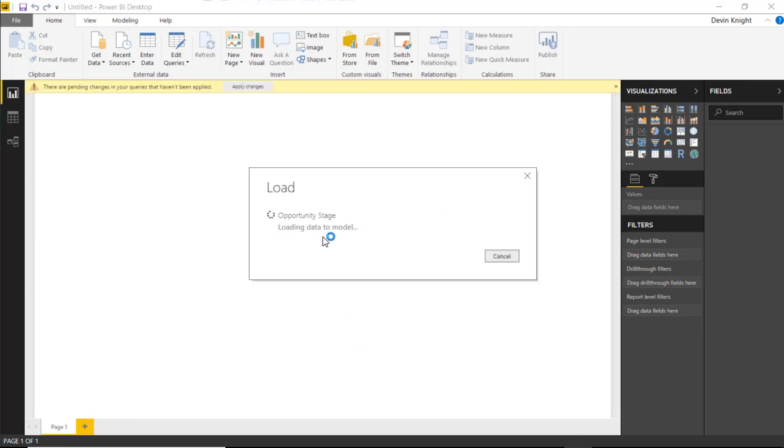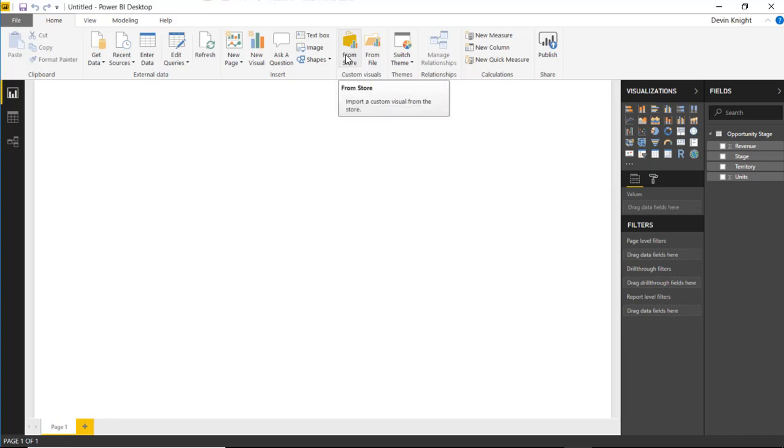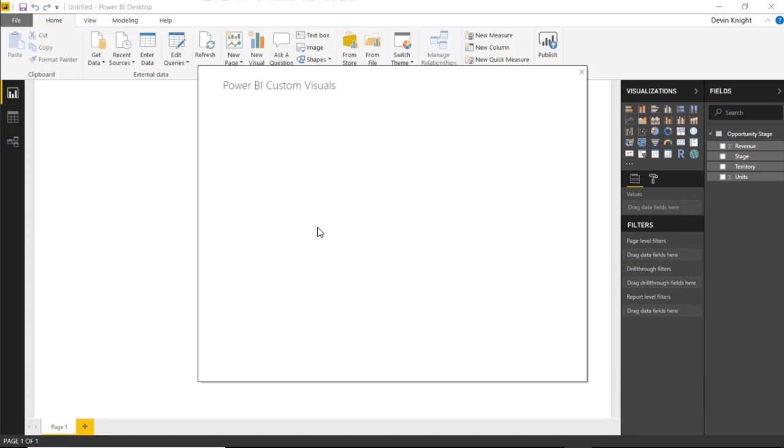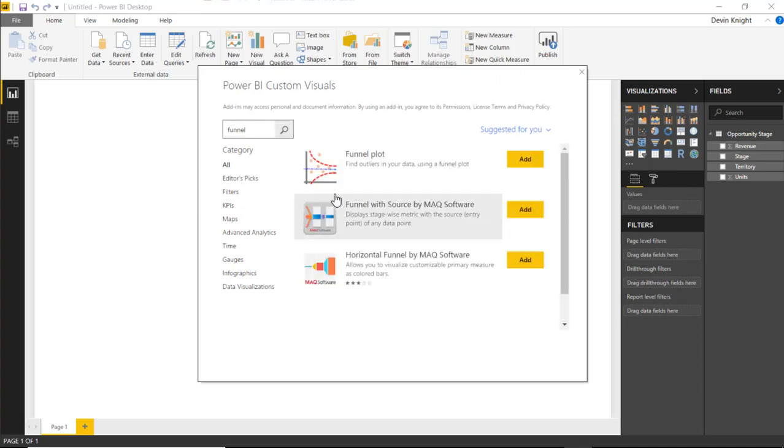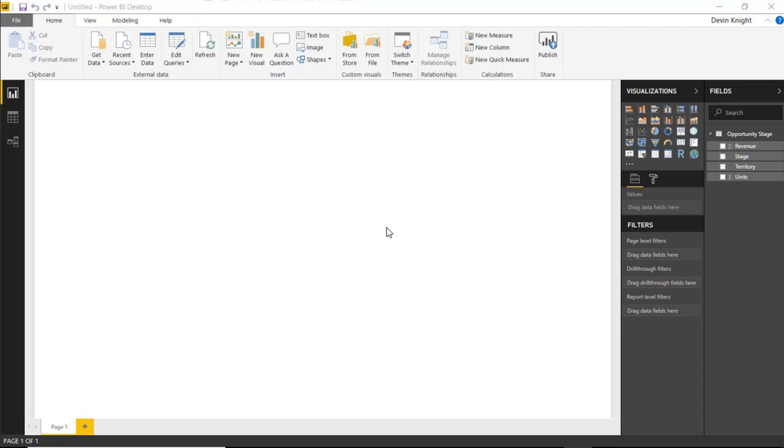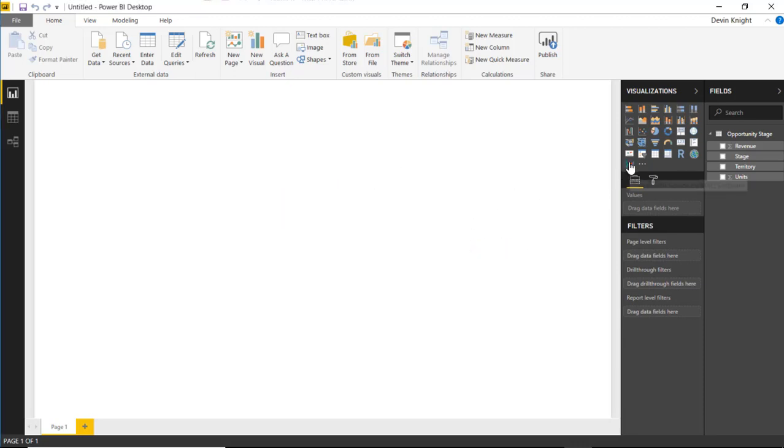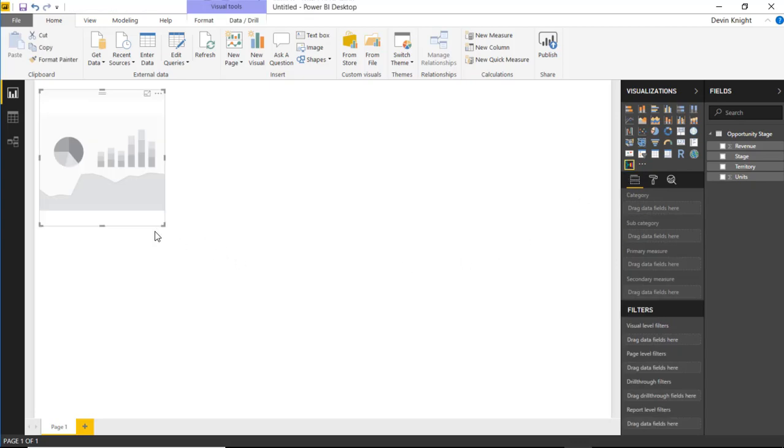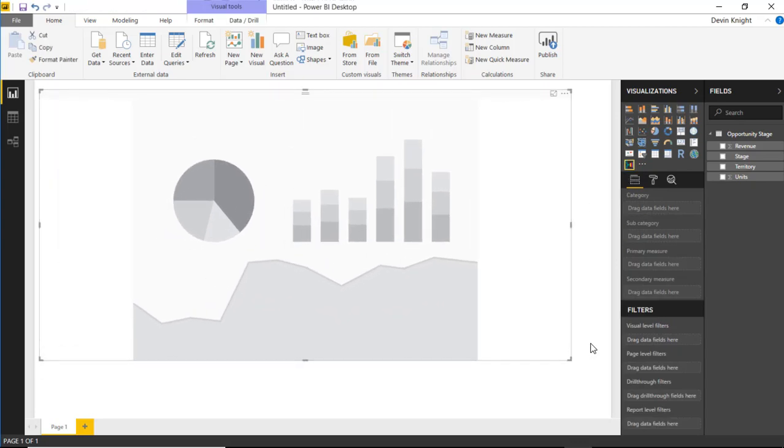Next we'll import the custom visual we're going to be using for this one, which is the funnel with source by MAQ software. You can either select here to import a custom visual or go up to the top ribbon and bring in a custom visual from the store. I'm going to search for funnel, and there's actually several different types of funnels available. We're going to be doing the funnel with source by MAQ software. I'll select add. That new custom visual has now been added to our visualization pane. We can add that to the design surface and give it some extra real estate.